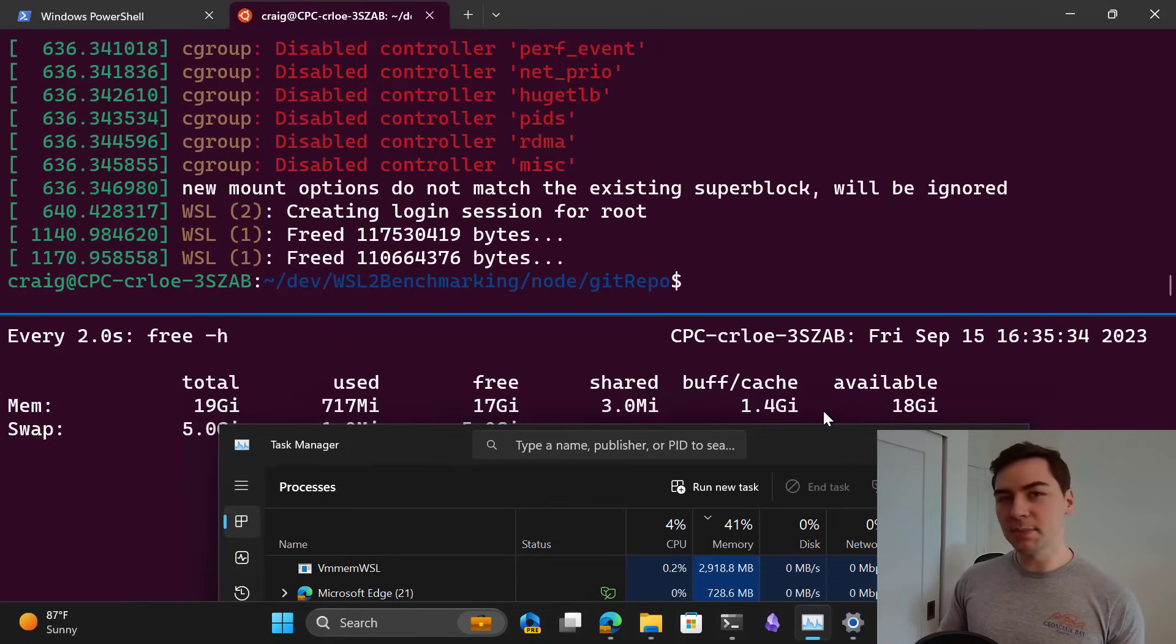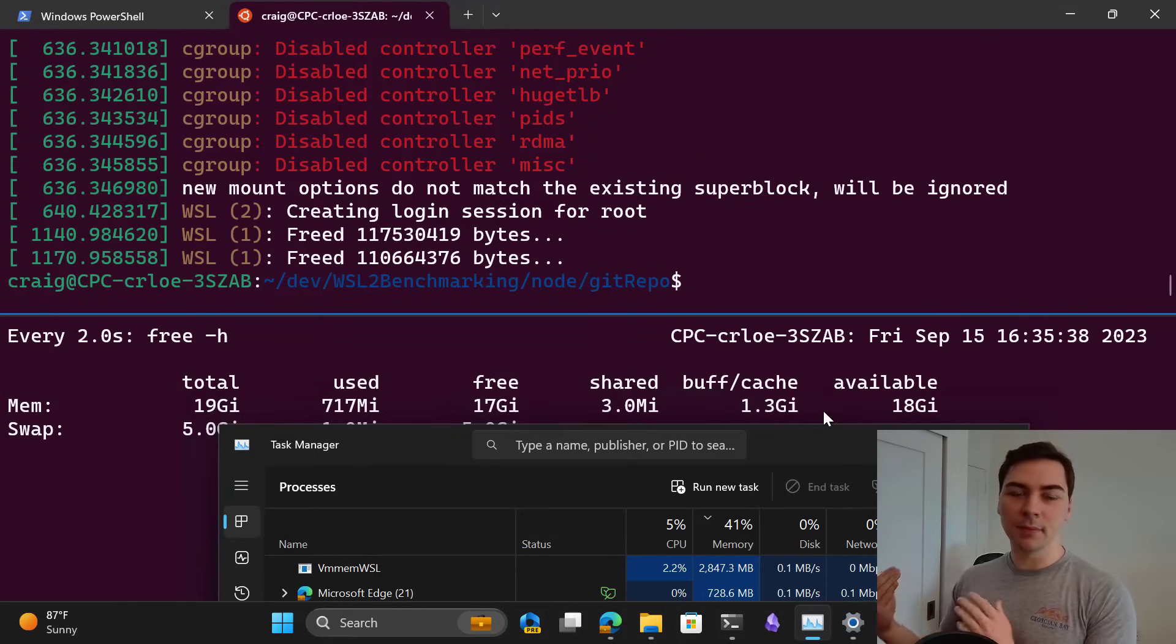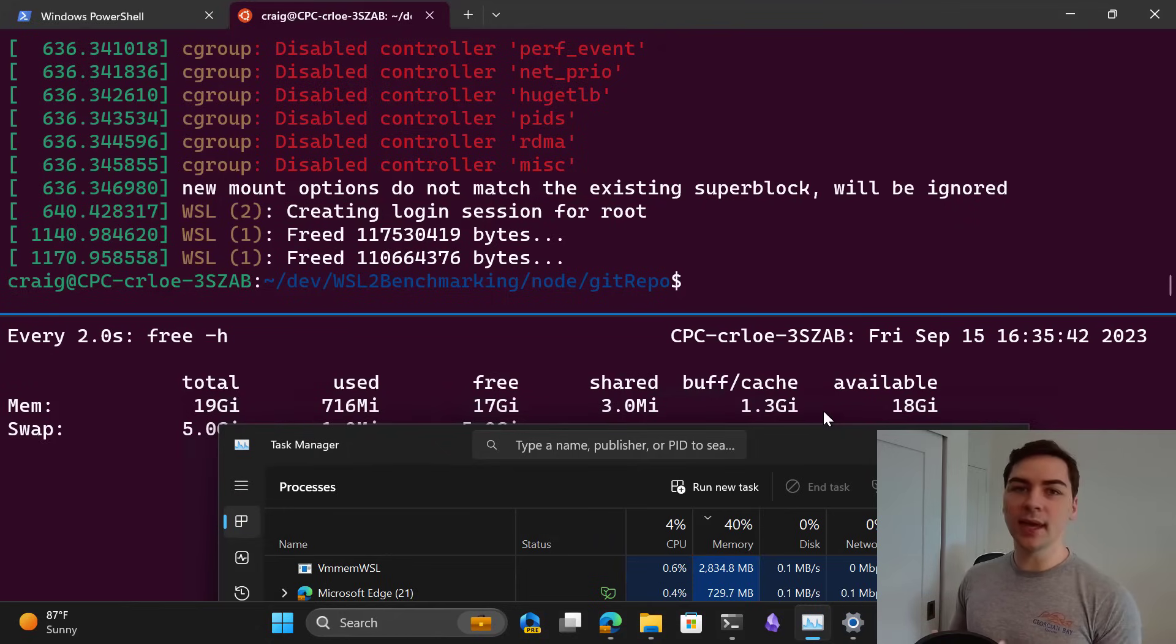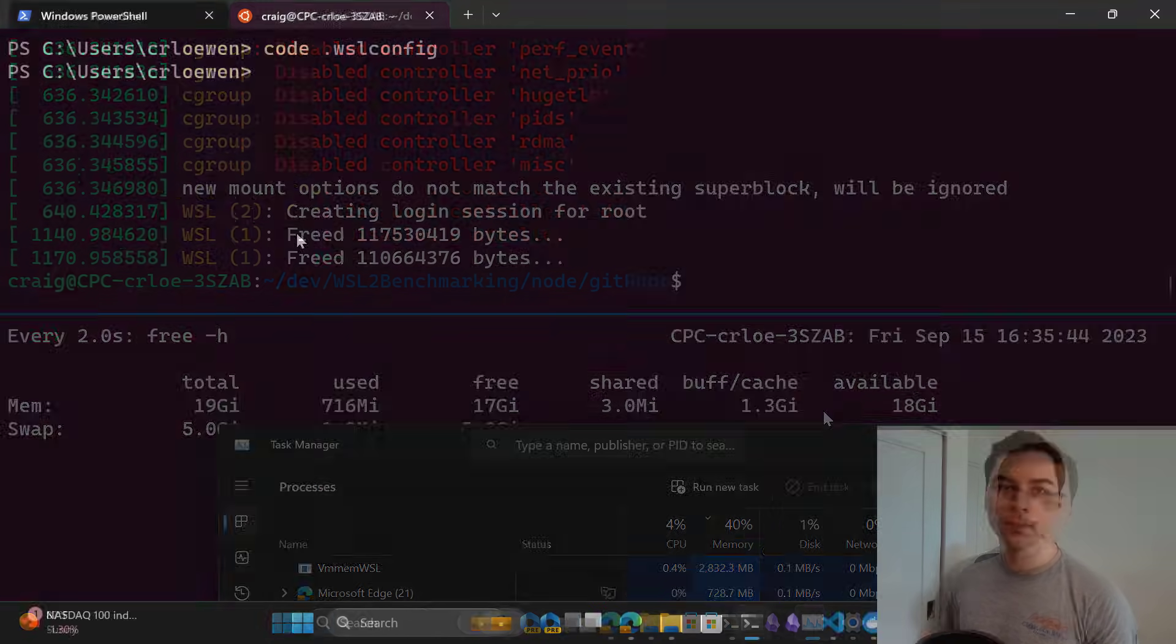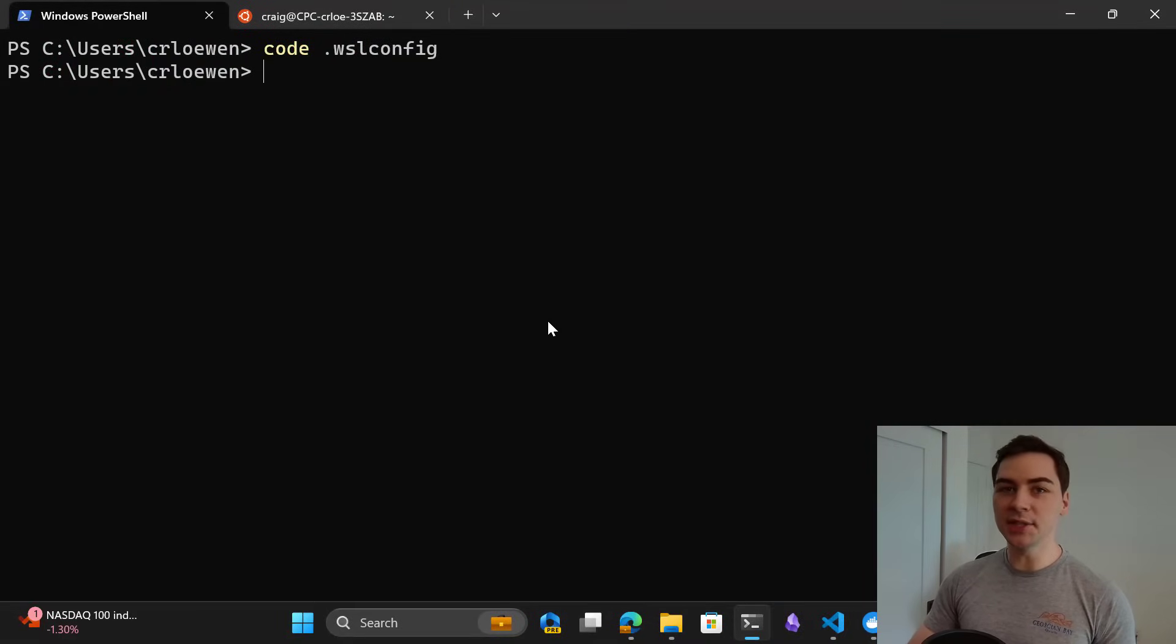This gives us the best balance between performance and memory usage. If you want to customize that you can, please check out the blog below for those details. Let's chat about the second feature, which is sparse VHDs.